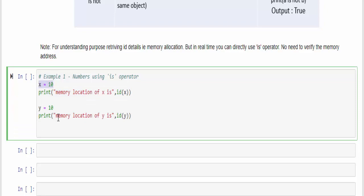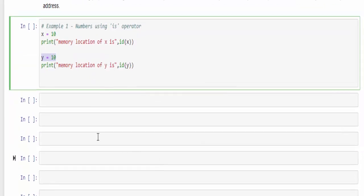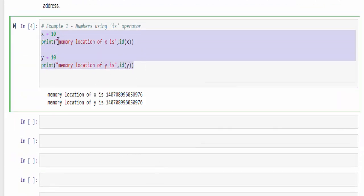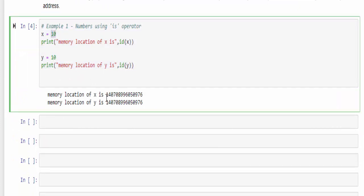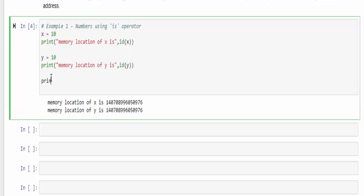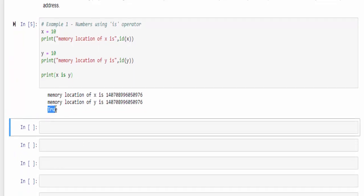First, we declare two values x equal to 10 and y equal to 10. When you run this piece of code, we can understand that the value 10 has the same memory location or same address for both x and y. Now print x is y. When you run, you get the output true.